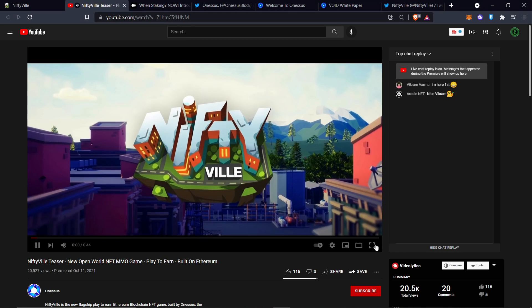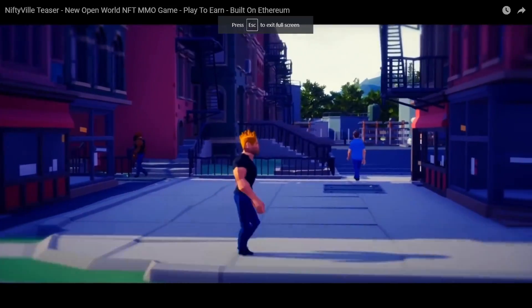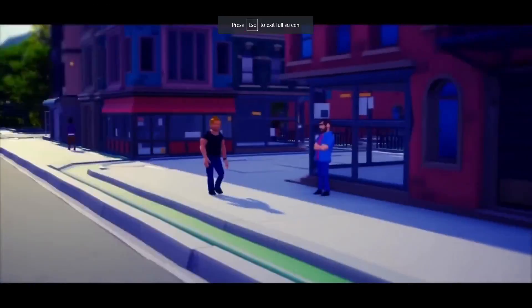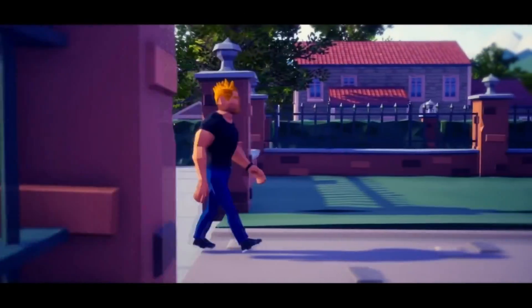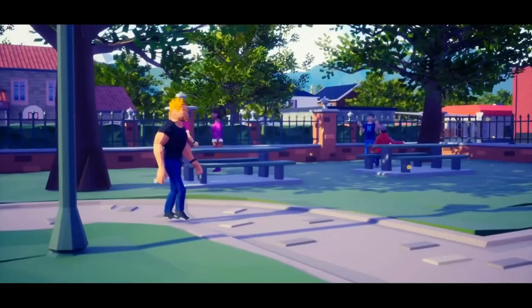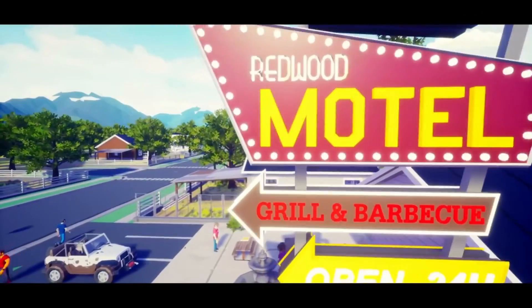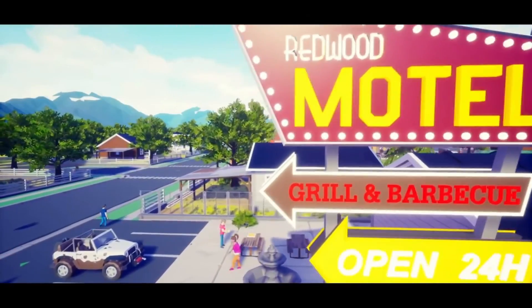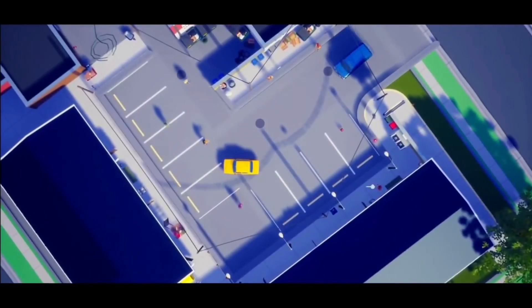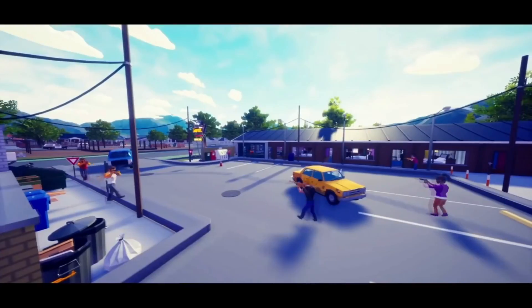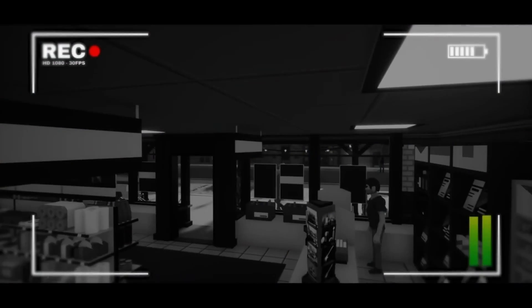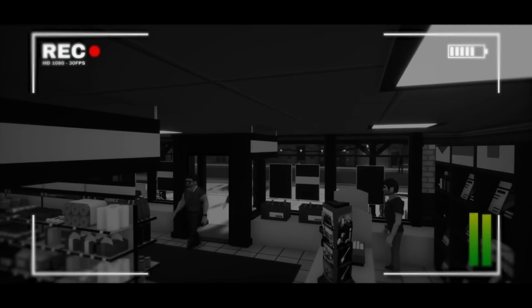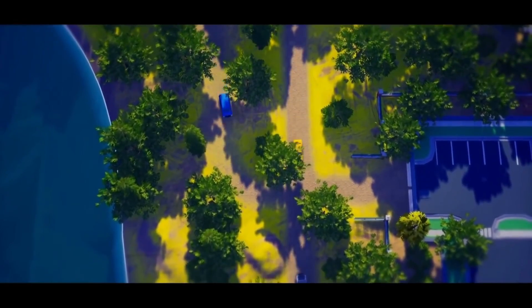Welcome to Niftyville, the first ever NFT MMO game based on the real world economy. Participate in action-packed server-wide events, or embark on smaller adventures with fellow Niftyans. You make the rules.